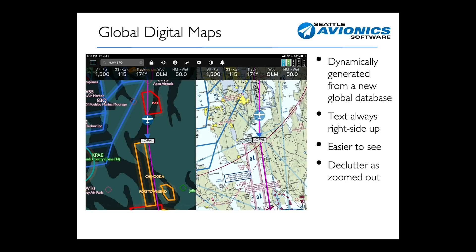On the left-hand side, you see what the new dynamic — what we call the digital maps — do. They get rid of all the clutter in the background. They have very bright colors to show you different classes of airspace. For example, red means prohibited or restricted area. A MOA would be orange and so on.